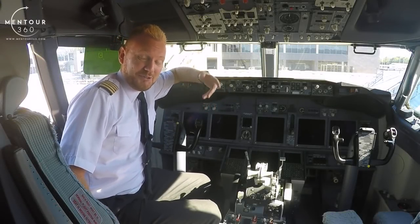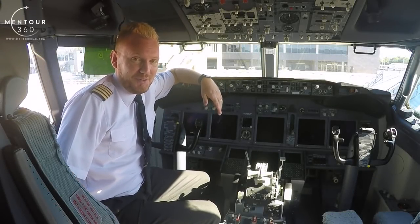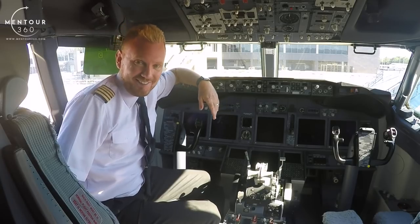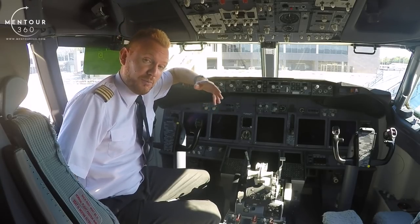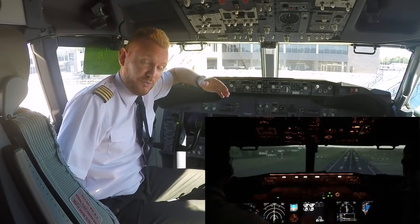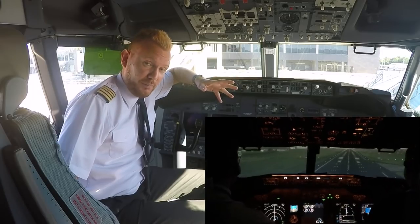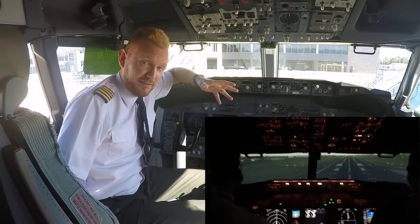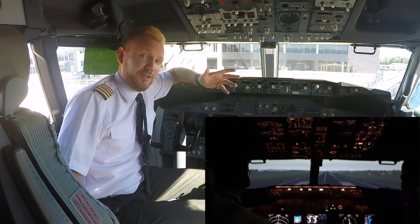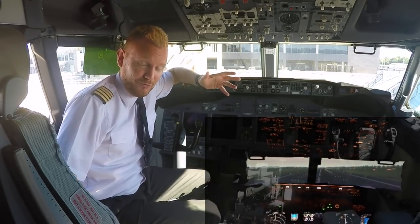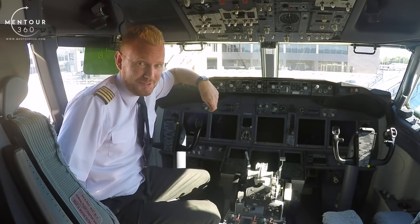Hi everybody, welcome to Mentor in yet another video podcast. As always, I hope you're doing absolutely fantastic out there. Today on the podcast we're going to be talking about crosswind landings. Are they a problem for pilots? How does it work and what kind of techniques do we use? So stay tuned, you are going to love this one.